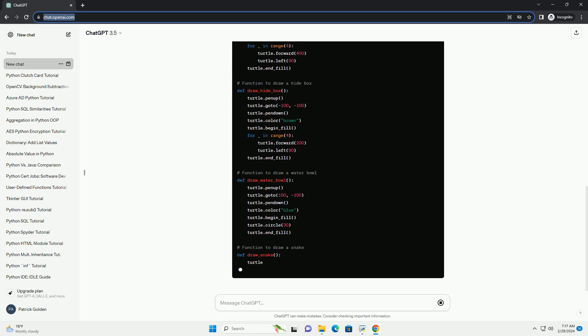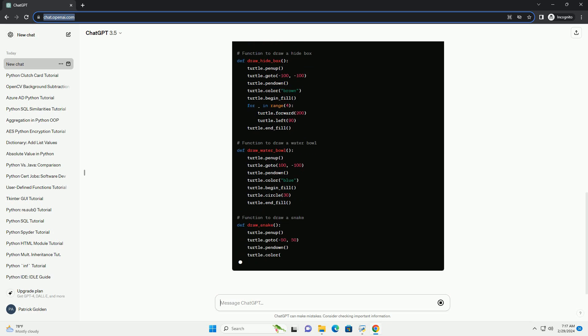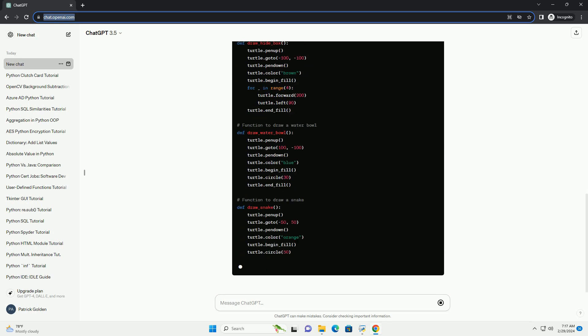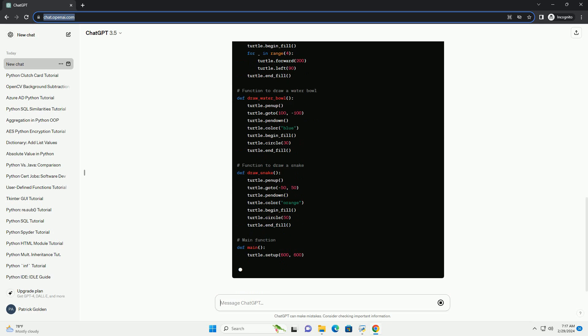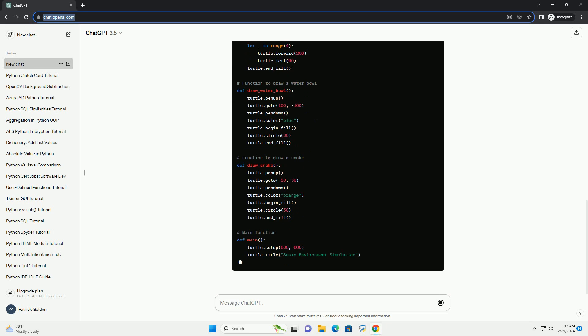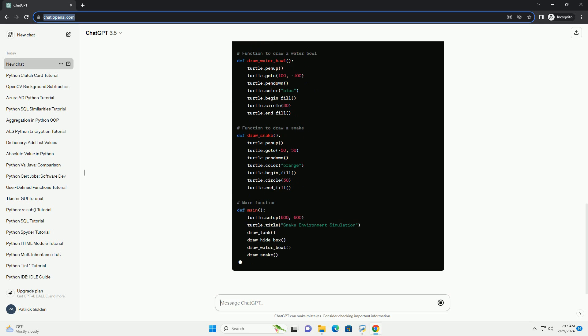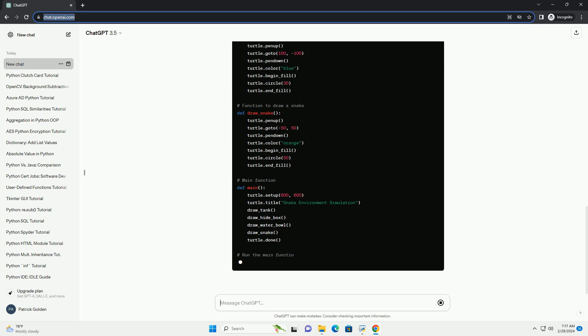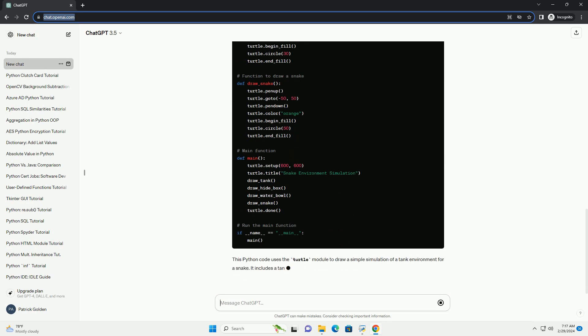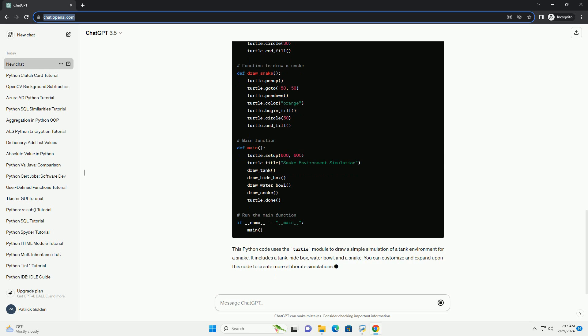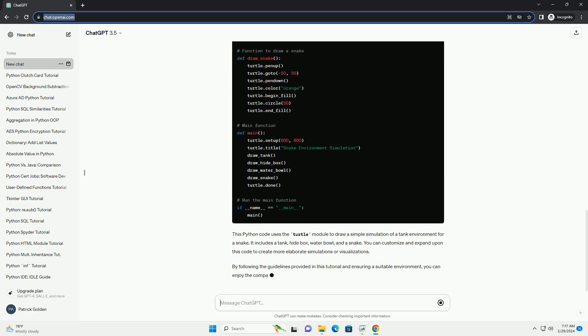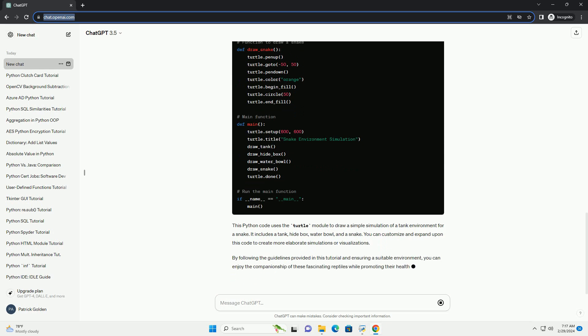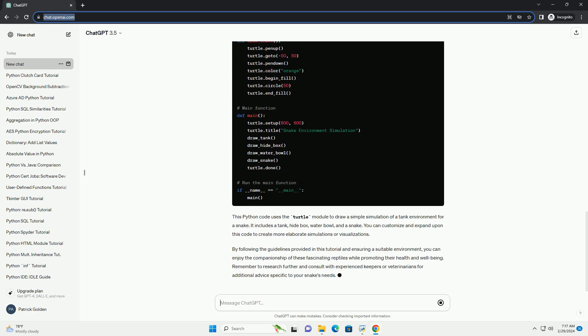2. Feeding. Ball pythons primarily eat rodents like mice and rats, while corn snakes prefer smaller prey items such as mice and occasionally small birds. Feed juveniles every 5-7 days and adults every 10-14 days. Always use prey of an appropriate size to prevent regurgitation and obesity.